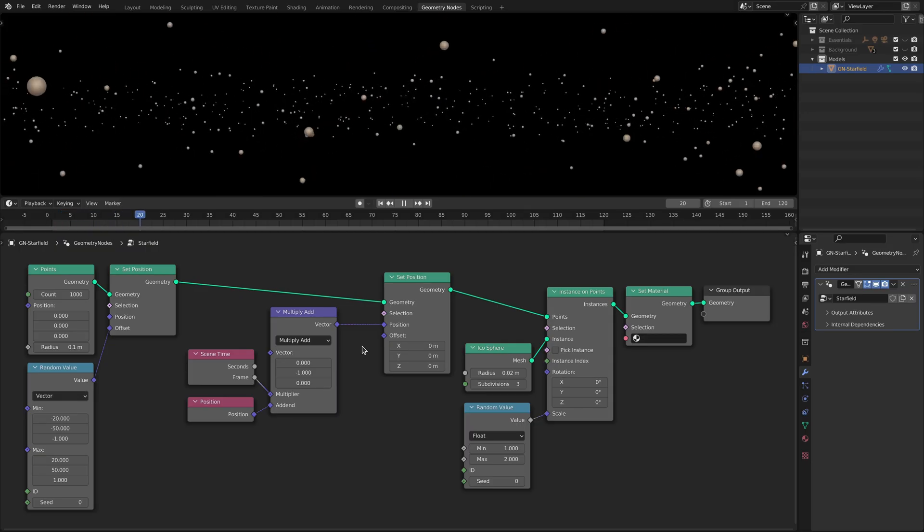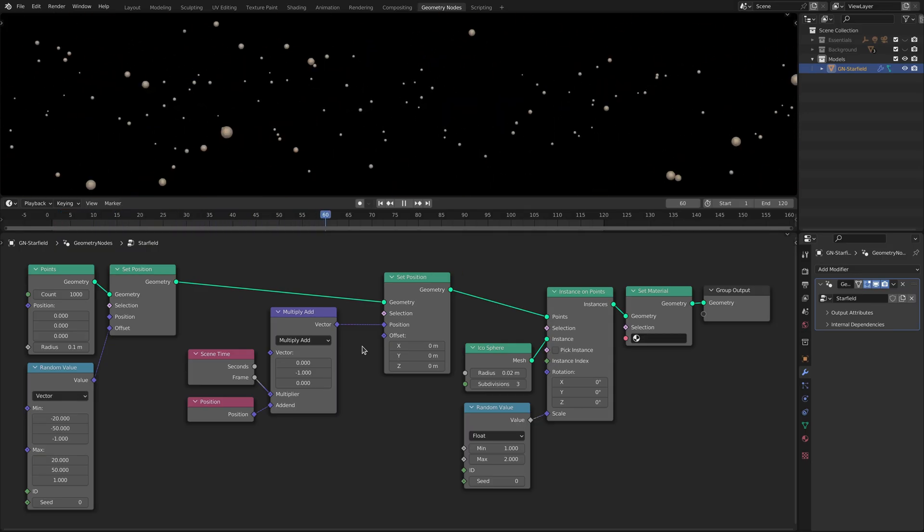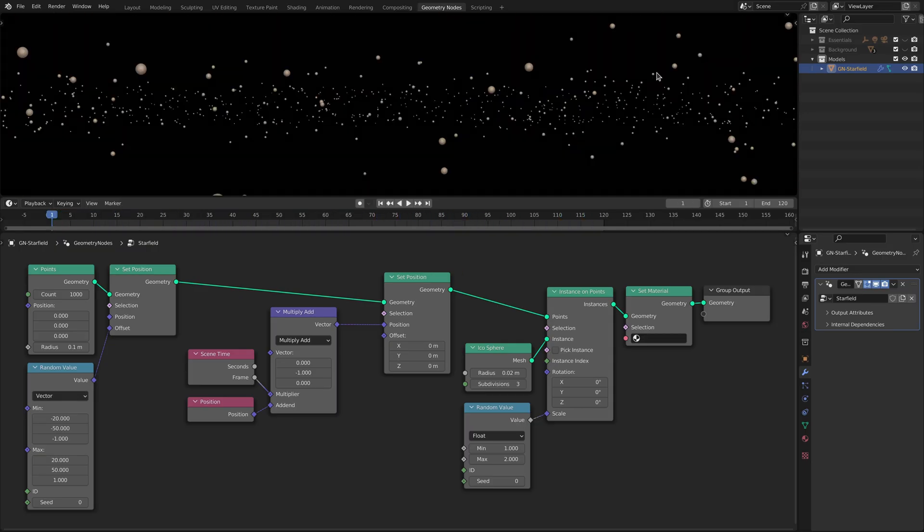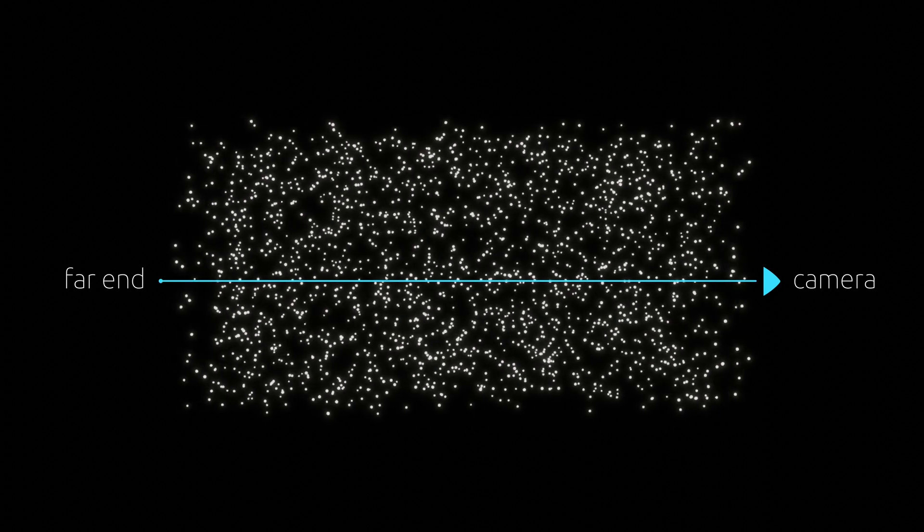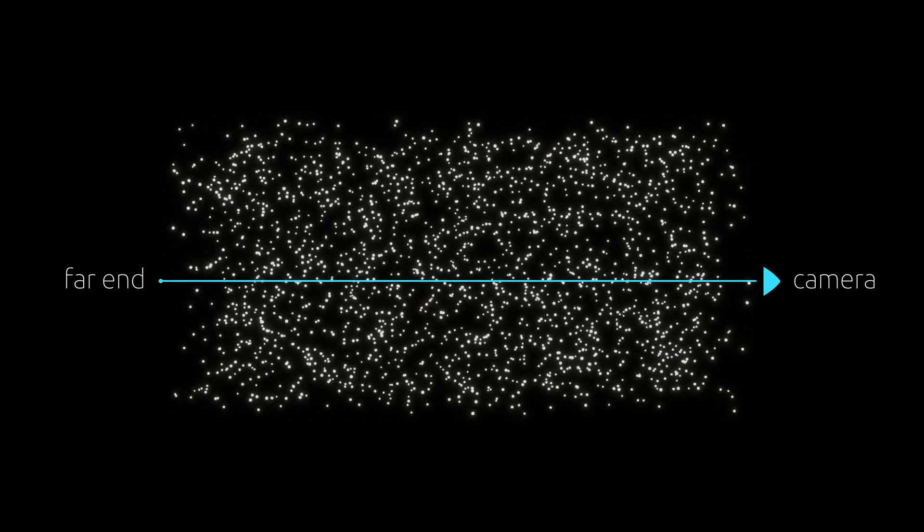However right now the stars keep moving towards the camera until they exit our view so we don't have an infinite loop. To make this looping animation look like traveling through an endless star field we will take each star and make it teleport back to the far end once it reaches the camera.